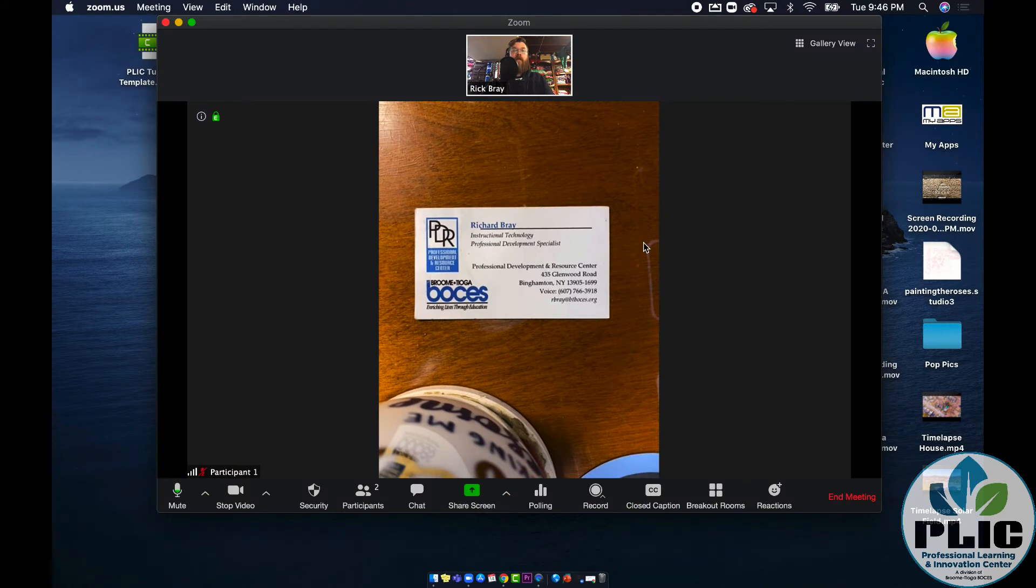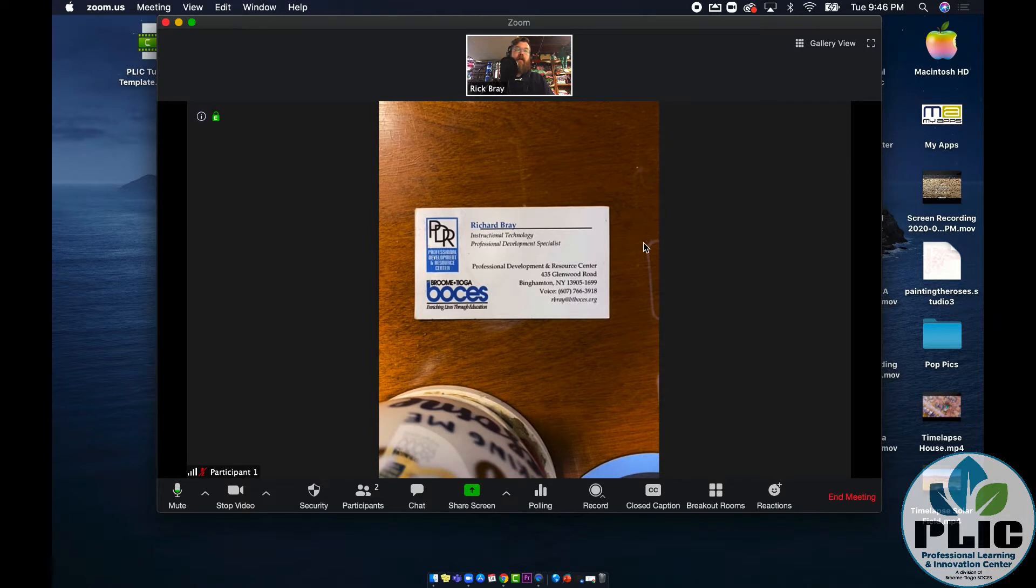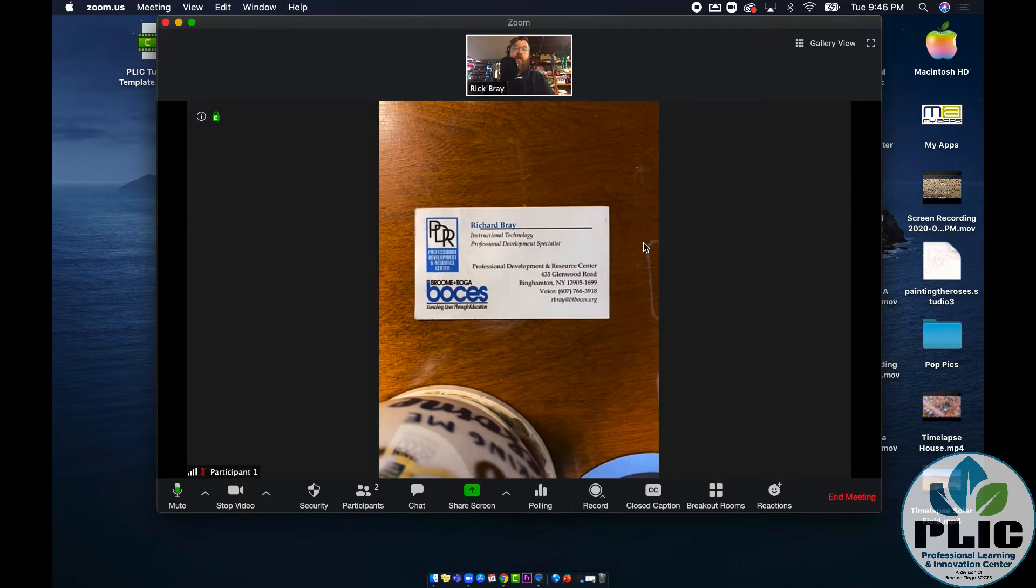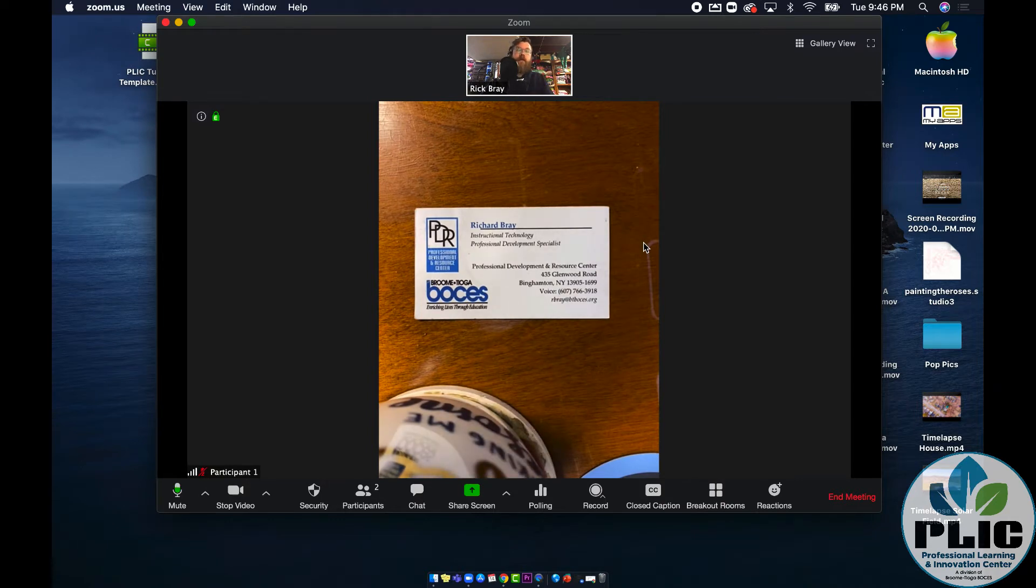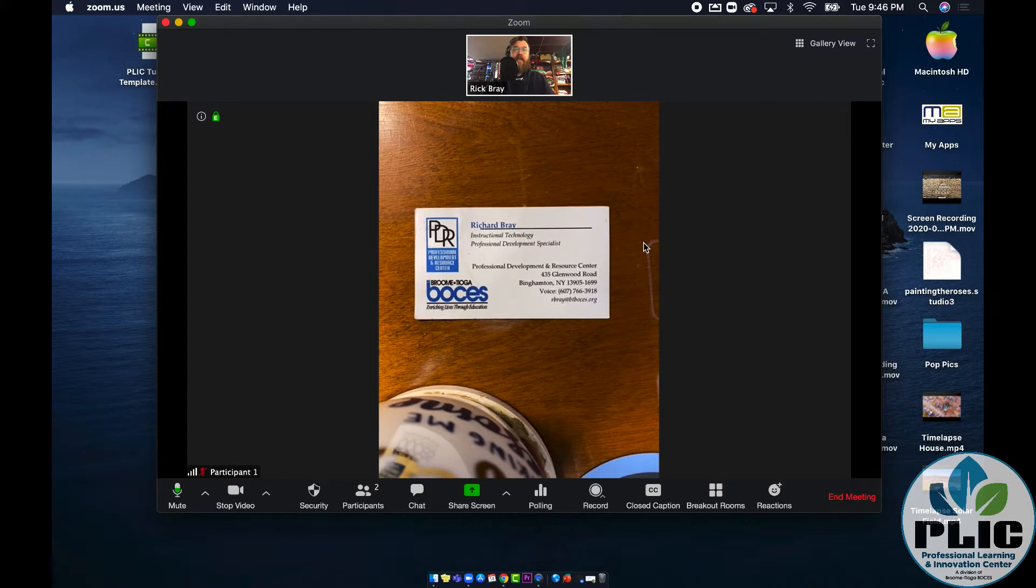Hi everyone, Rick Bray from the Plick team at Broontayoga Boses and we have our Zoom call all set up here. It may look a little bit different than what you have on your end because I am on a Mac, but I want to go through some of the basic settings which should be pretty much the same on any device.